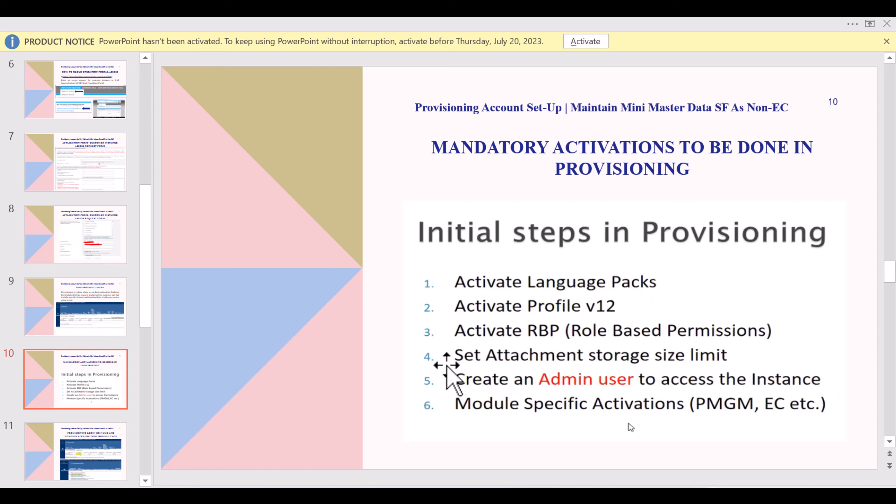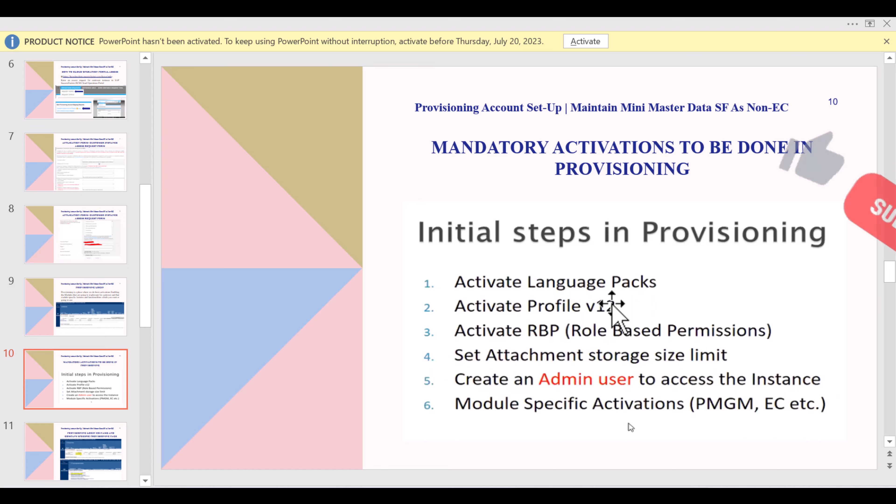There are five to six initial activities to consider in provisioning. The first is the language pack — out of 43 languages, you activate what the customer requires. Other key activities include: activating Profile v12, activating RBP (Role Based Permission), setting attachment and storage size limit, creating an admin user for the instance, and module-specific activations such as PMGM, Employee Central, etc.